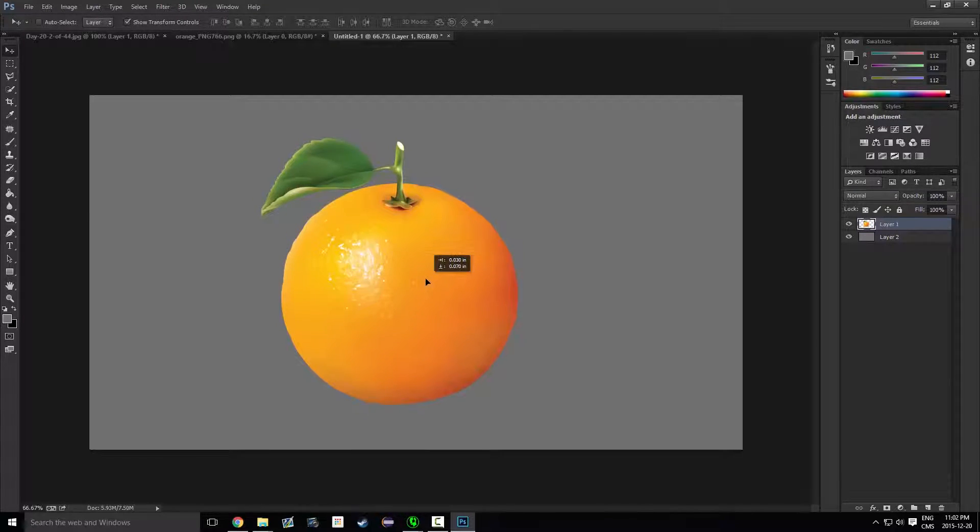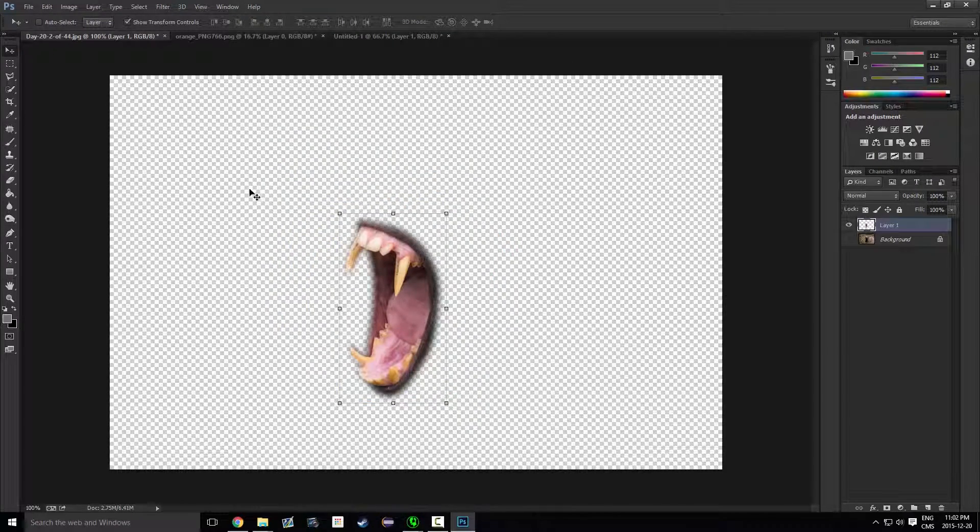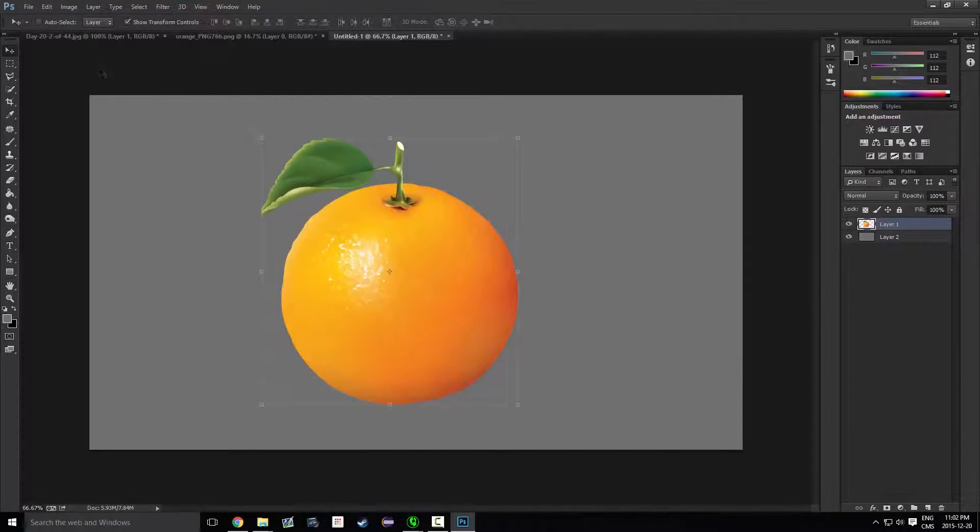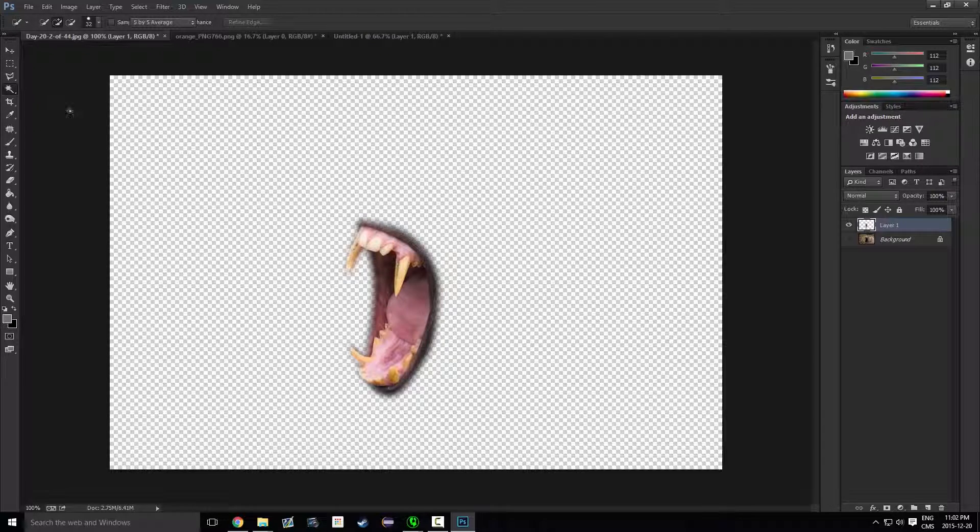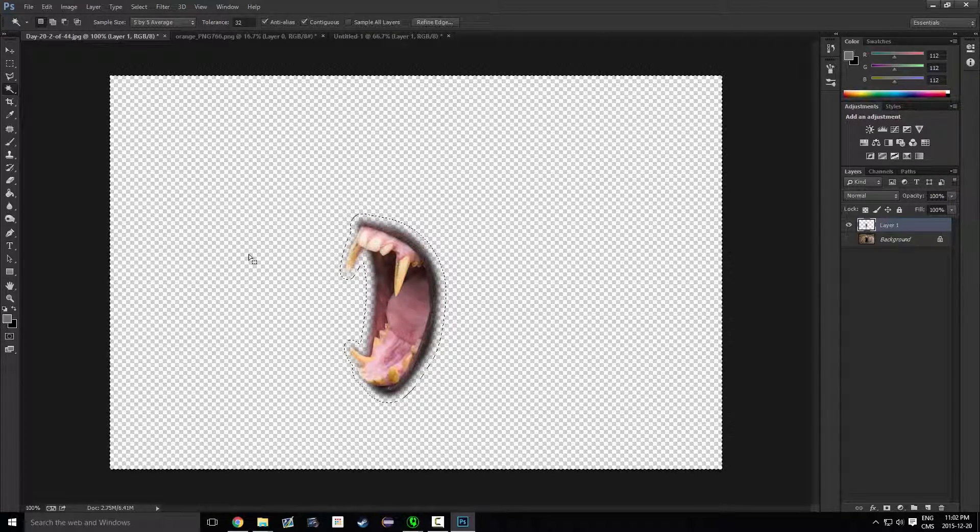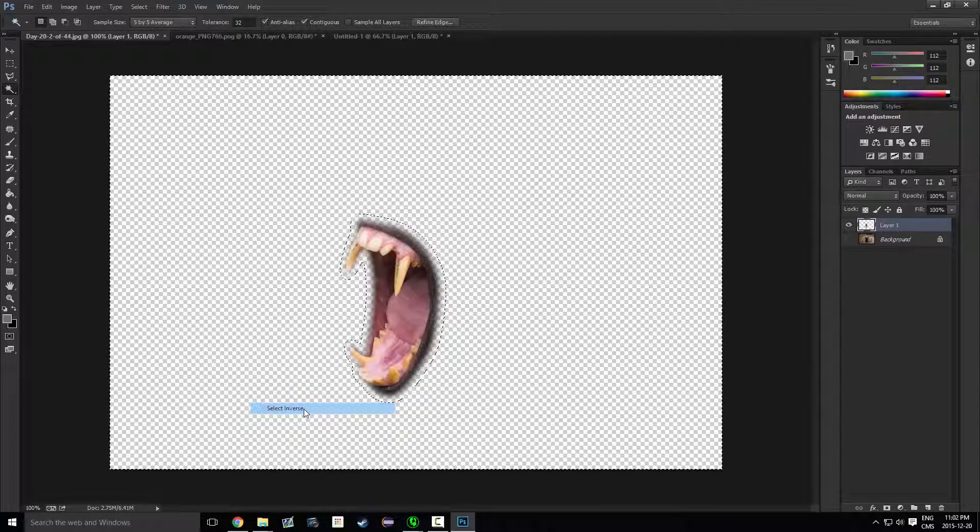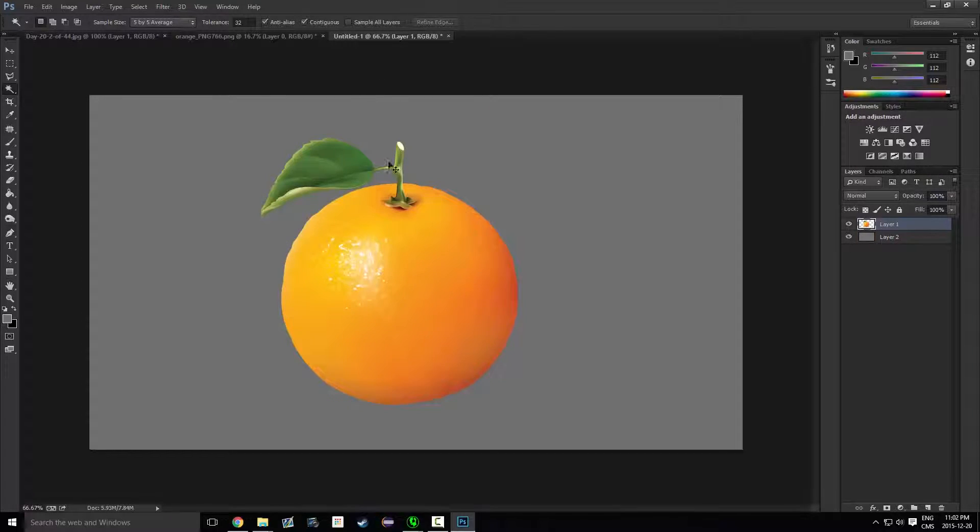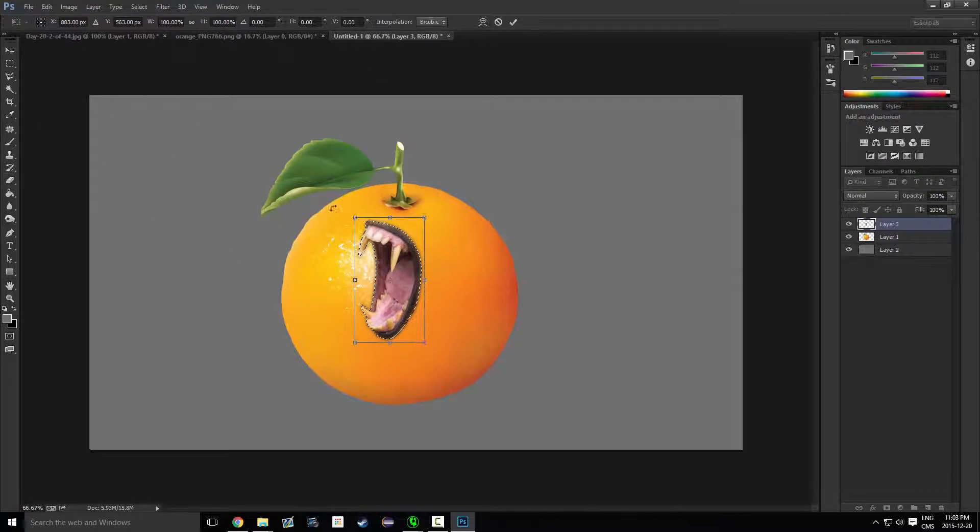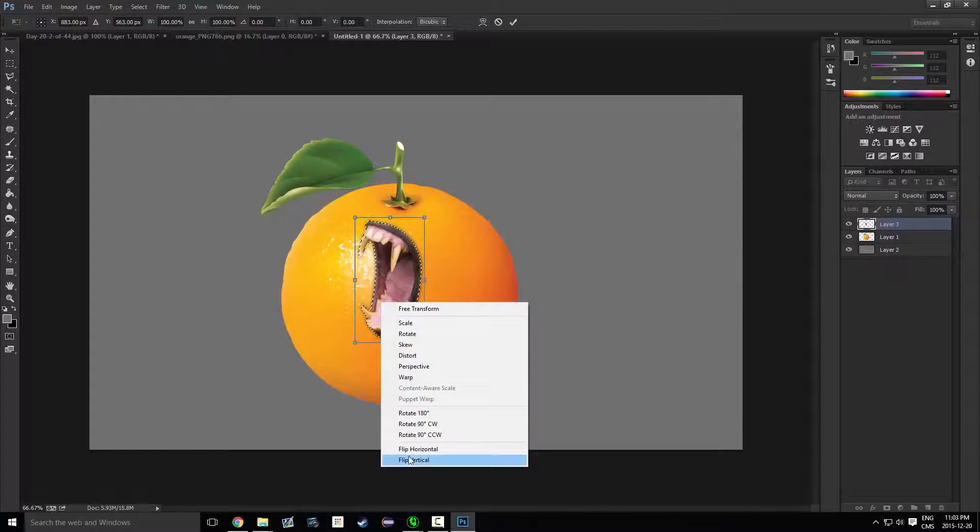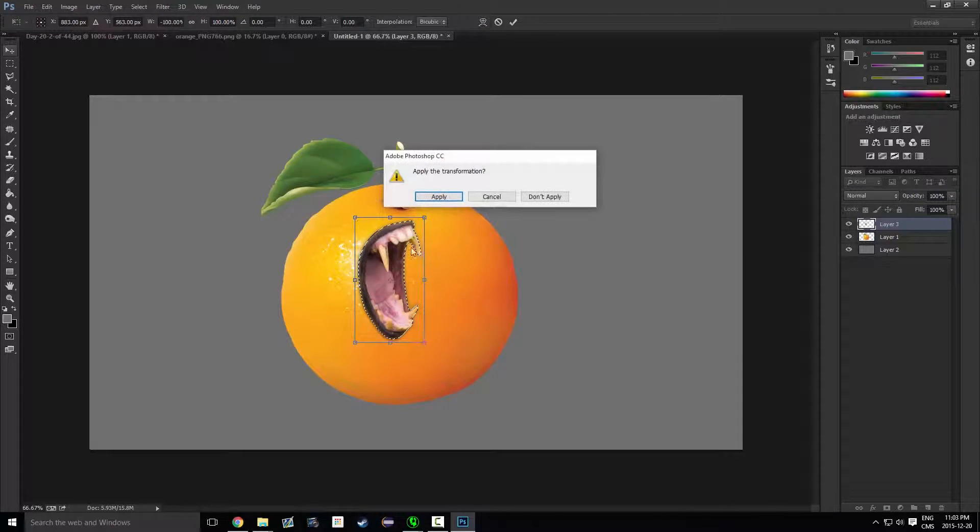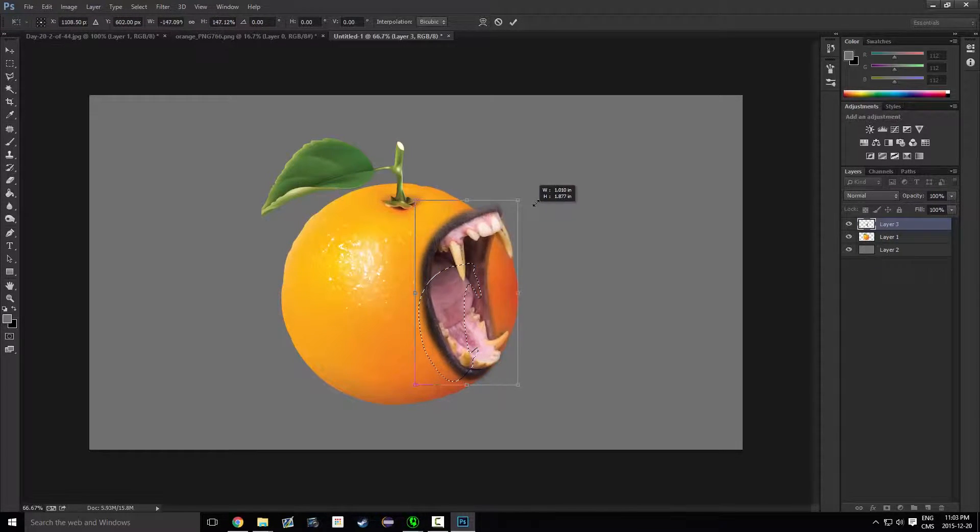Now that we have this and our mouth over here, we can control C, can select it, select the inverse, control C, control V. We have our mouth over here. Now we have our thing selected, just gonna go here and we're gonna flip it on the horizontal, and we're not just gonna apply the transformation yet.